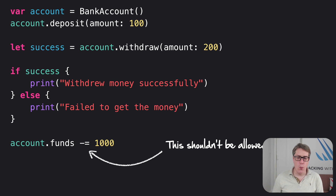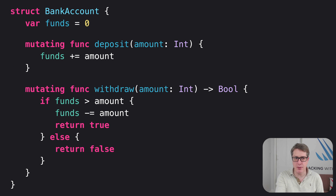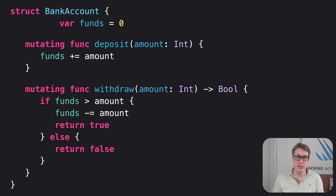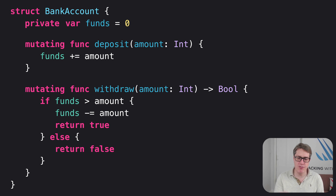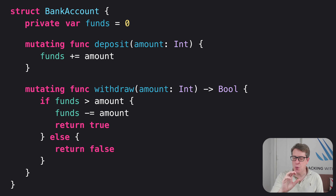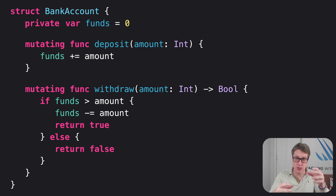To solve this, we can tell Swift that our funds property should be available for reading and writing only inside the struct, by methods that belong to it like deposit and withdraw, as well as any computed properties, property observers, and so on. It takes only one extra keyword: private. We've made funds private, and now trying to read funds from outside the struct is no longer possible, but it is possible inside deposit and withdraw. If you try to modify funds from outside the struct, Swift will refuse to even build your code. This is called access control, because it controls how a struct's properties and methods can be accessed from outside the struct.